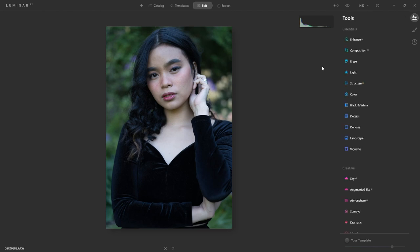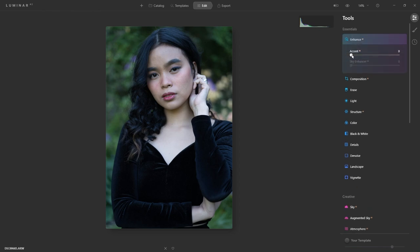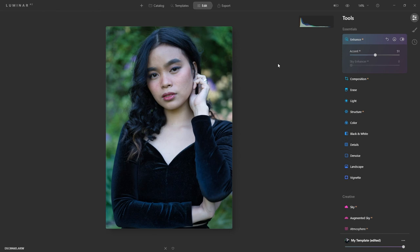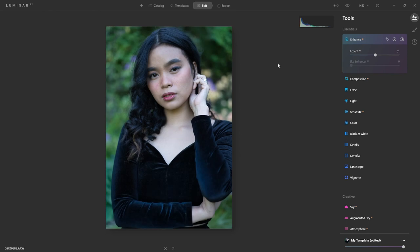One of the first things I always do with Luminar AI is I start with the Enhance AI option under Essentials. With the Accent AI slider I'll bring it to about 50% just to see how this looks. If I do a before and after, it's brightened up the background and touched up the exposure, which I quite like.